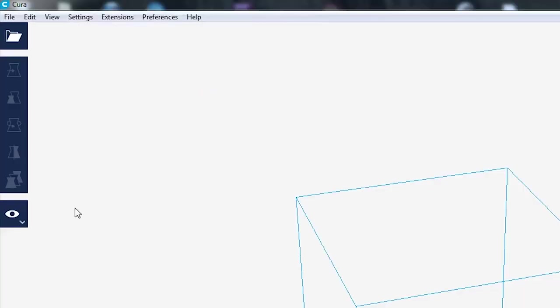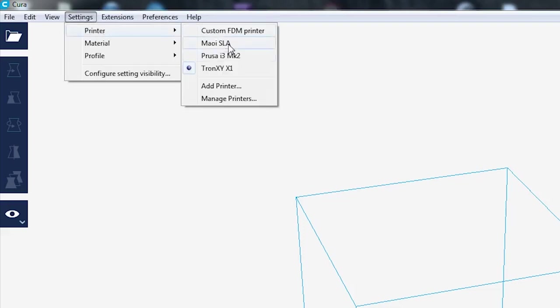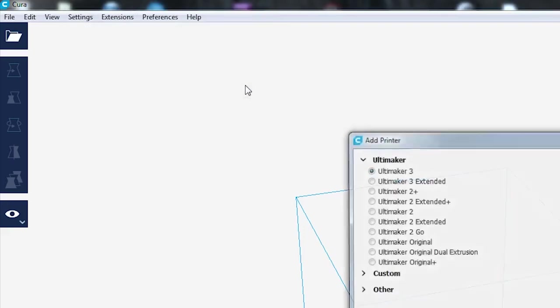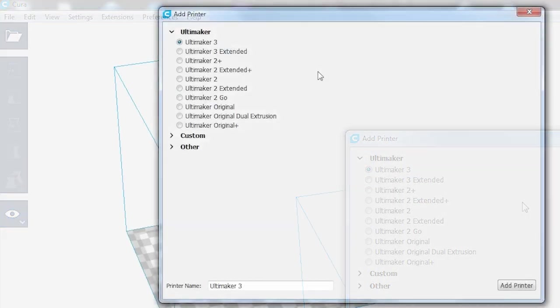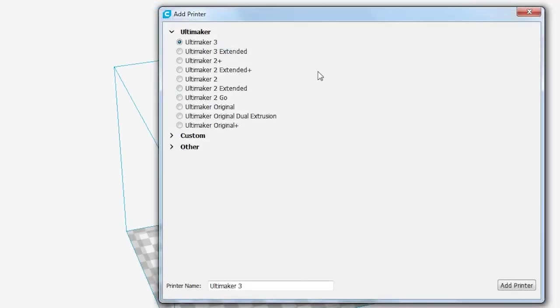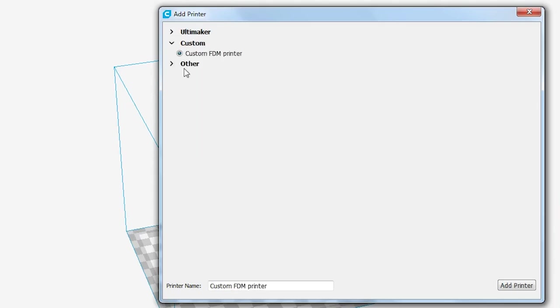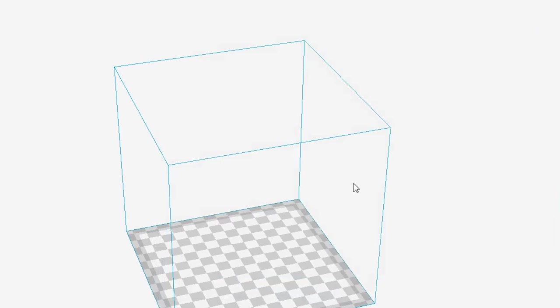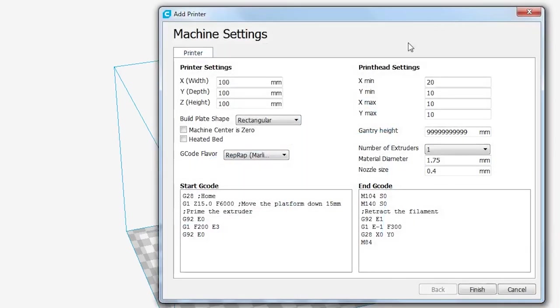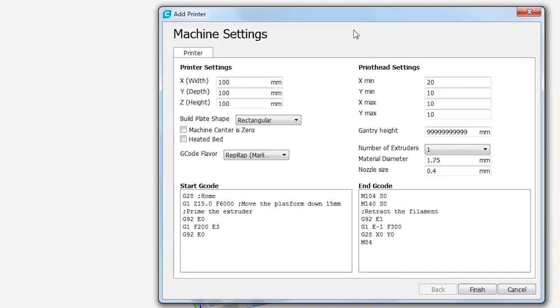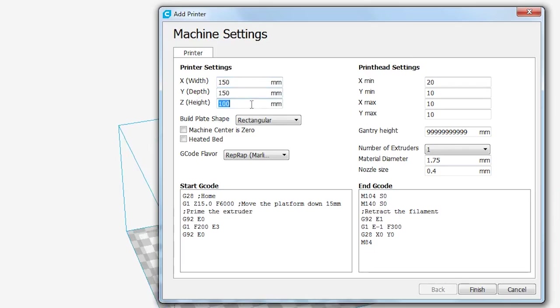So if you want to add your own printer specifically into Cura, you just go to settings, printer, and then add printer. So it has lots of defaults for, of course, all the Ultimakers you might be printing for. But of course, there's custom as well. So let's get a custom printer. We can do Tronxy X1. Add printer. And then we can go through all the settings you want to change to define your print bed. So for example, the Tronxy is 150, 150, 150.